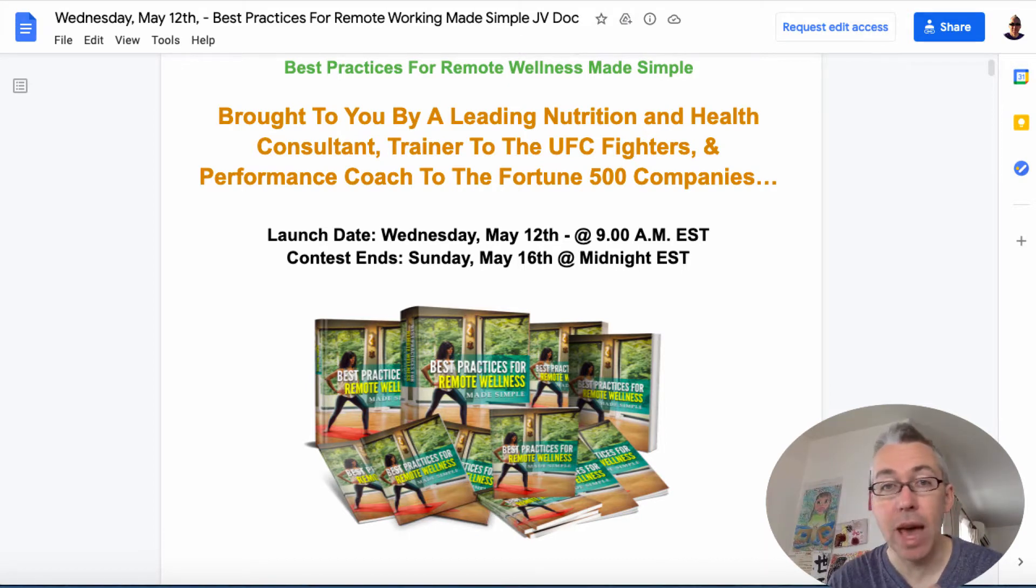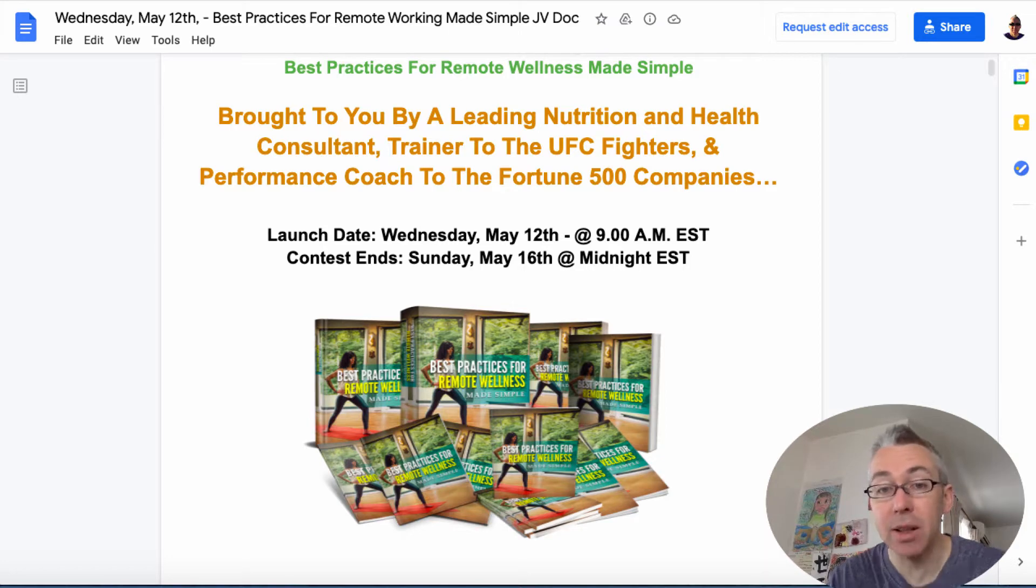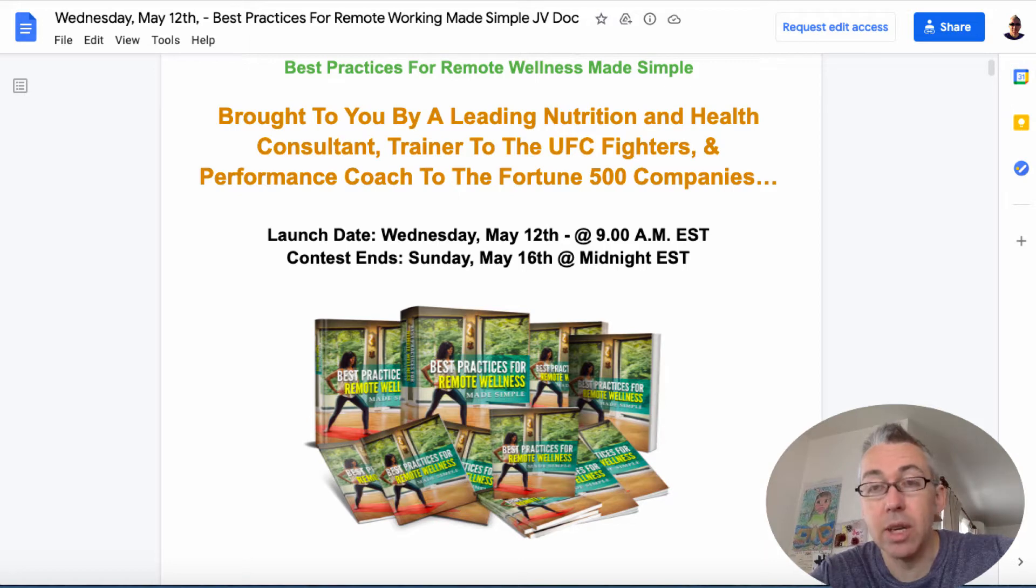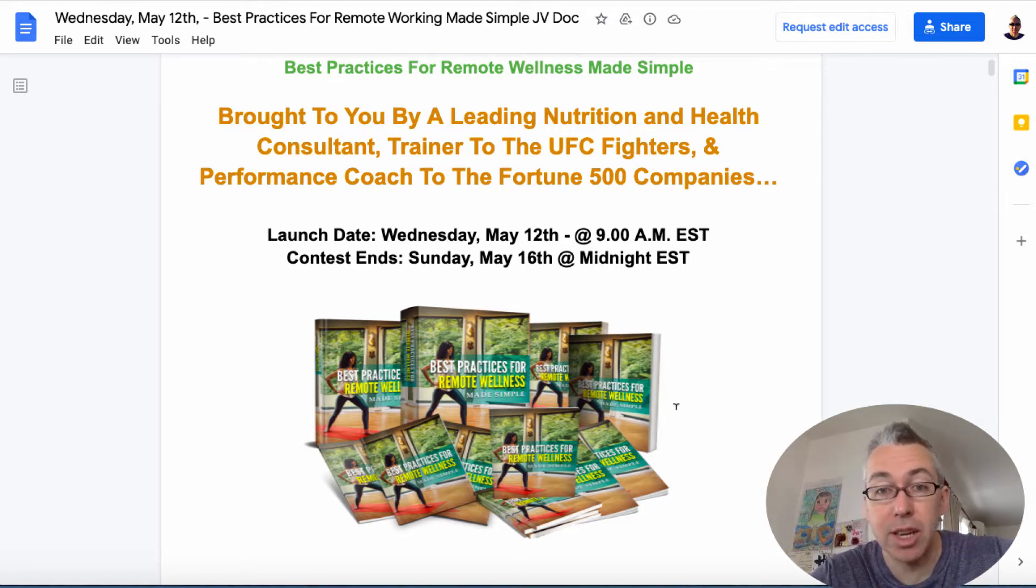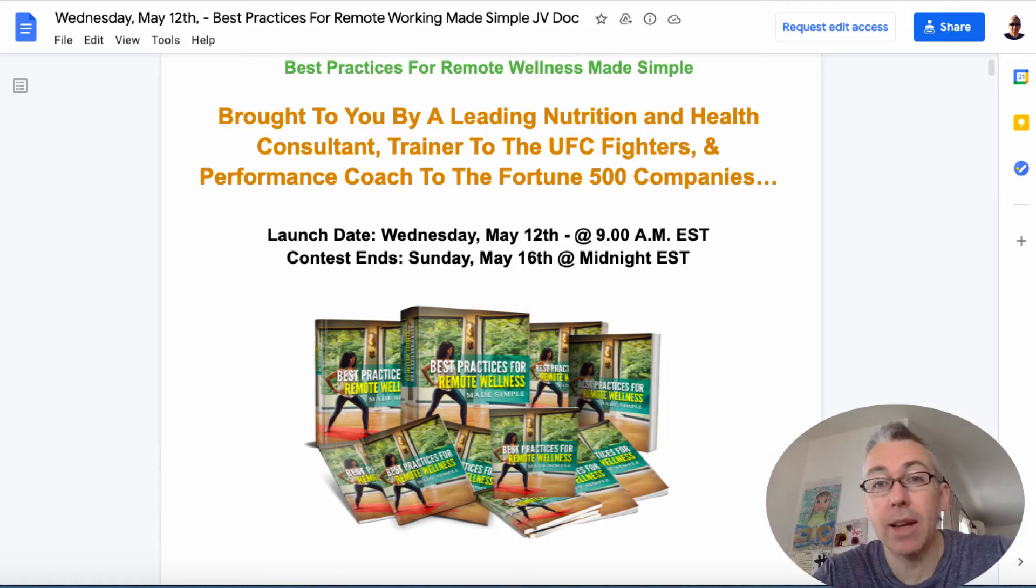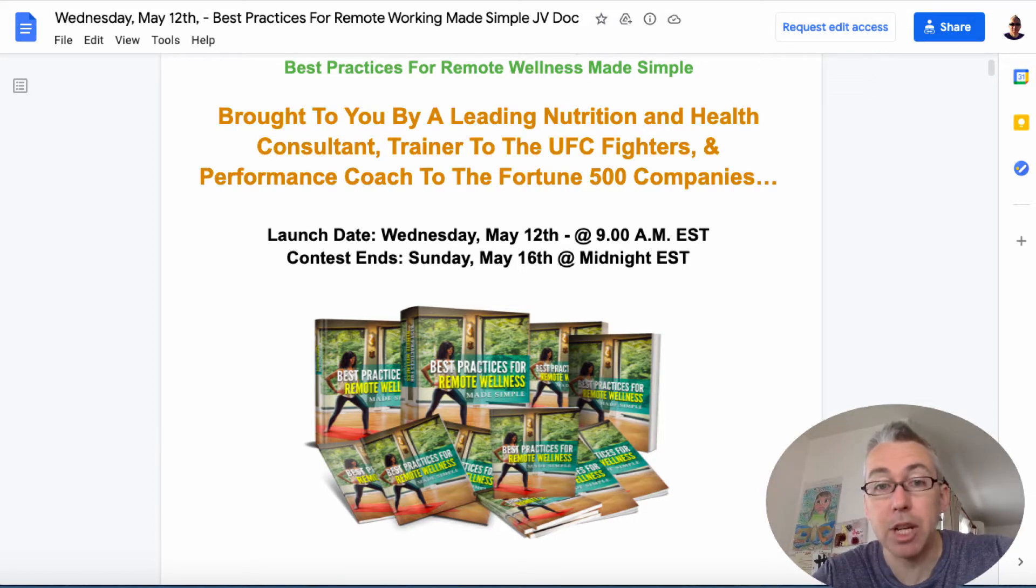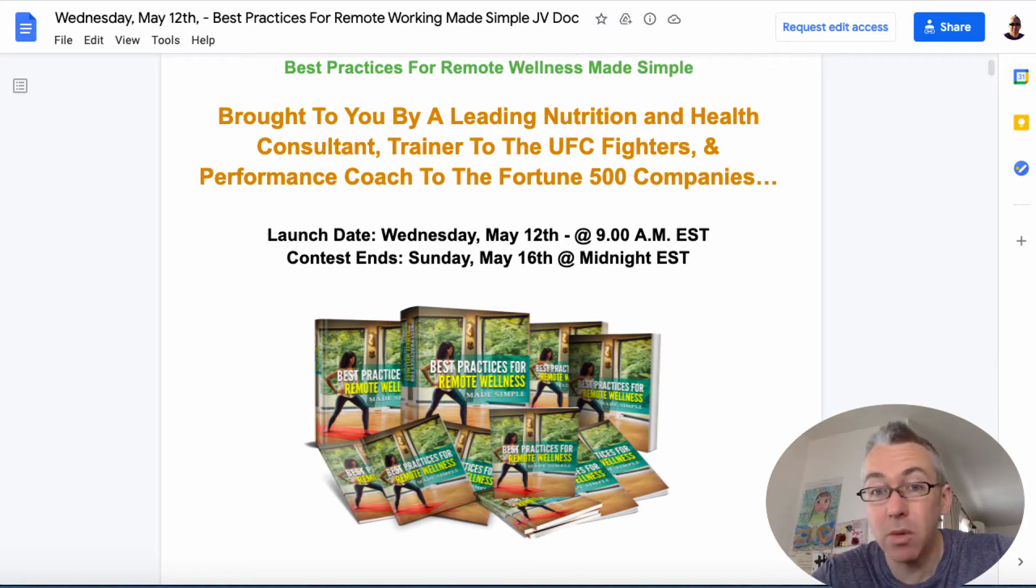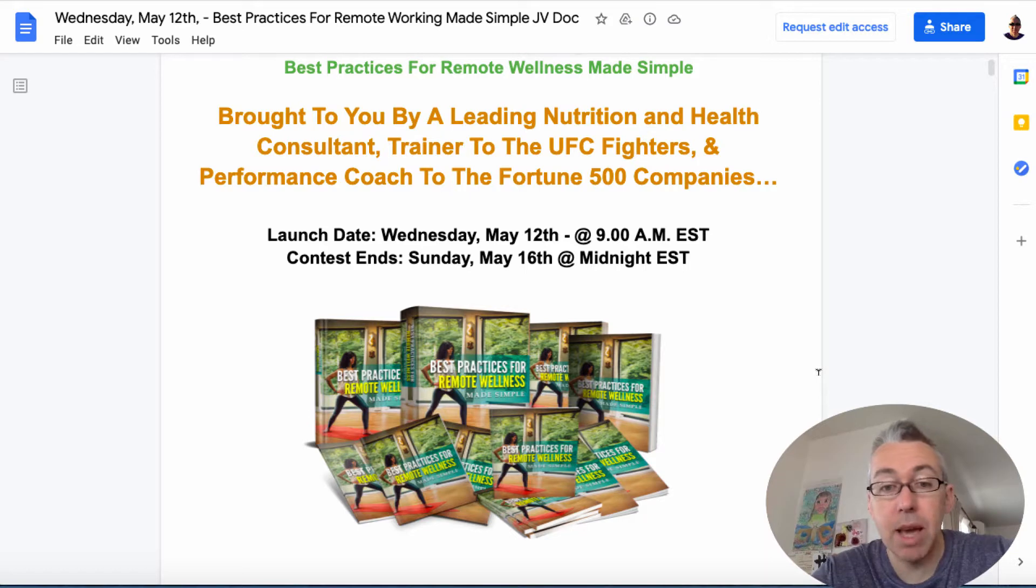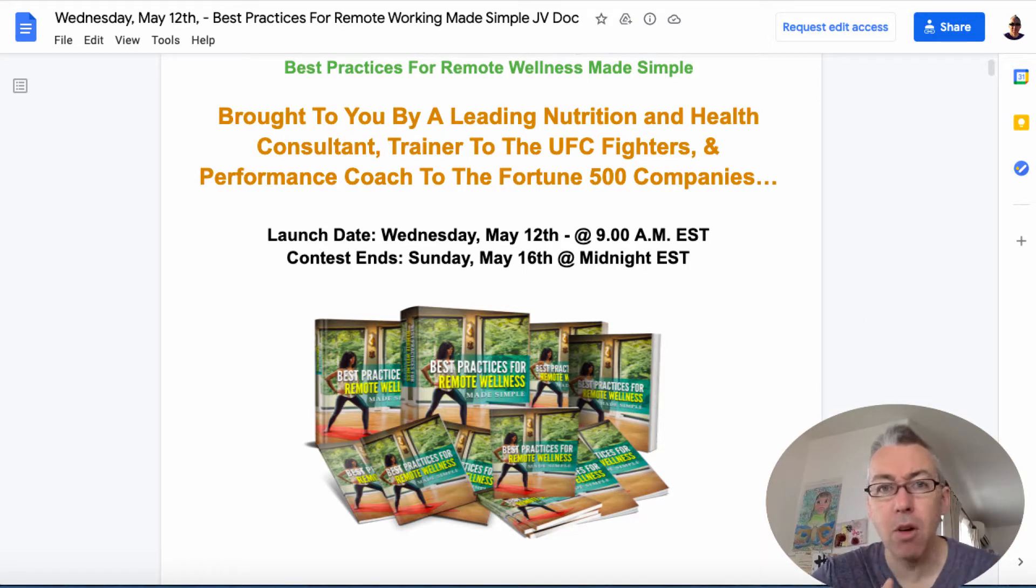Kevin's got together with his business partner Declan Doyle who is a professional in the health industry and as you can see here he does a lot of things with nutrition consultancy and he trains a lot of top quality sports people especially UFC fighters so the guy knows what he's talking about. They've created this set of PLR which is all about working from home and staying healthy.